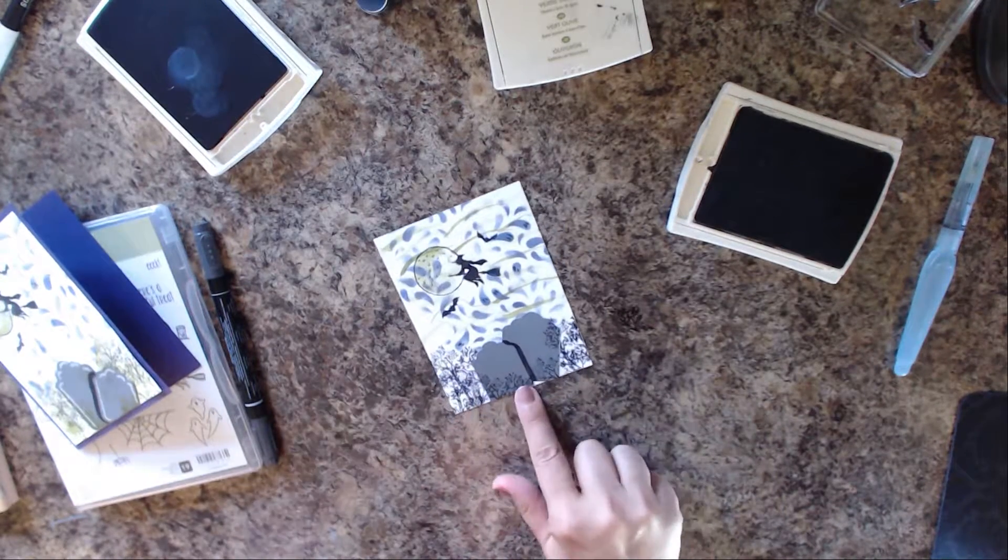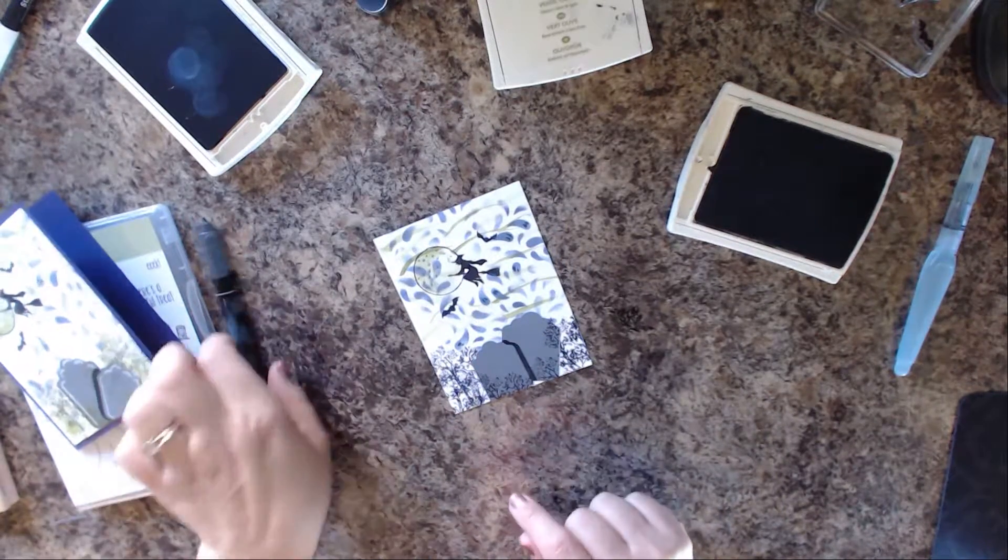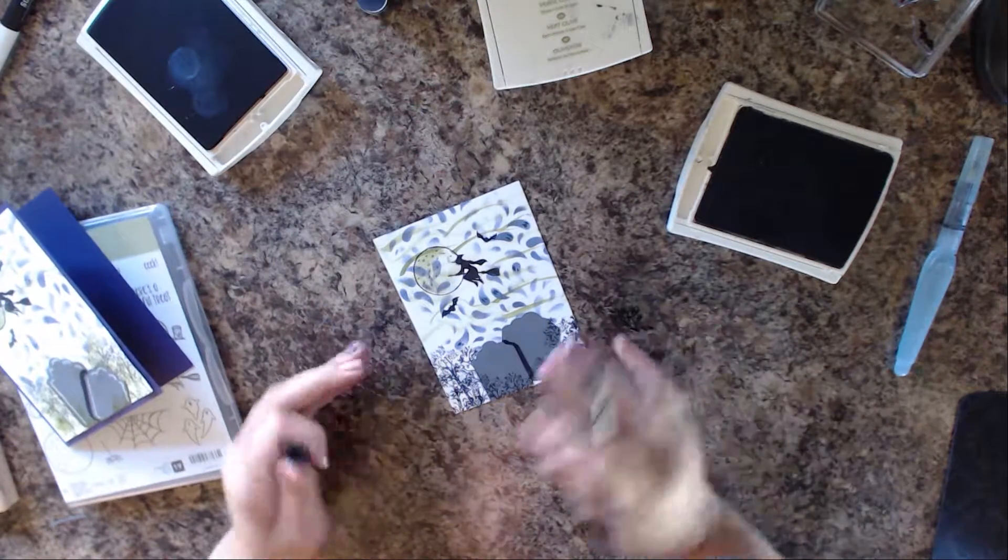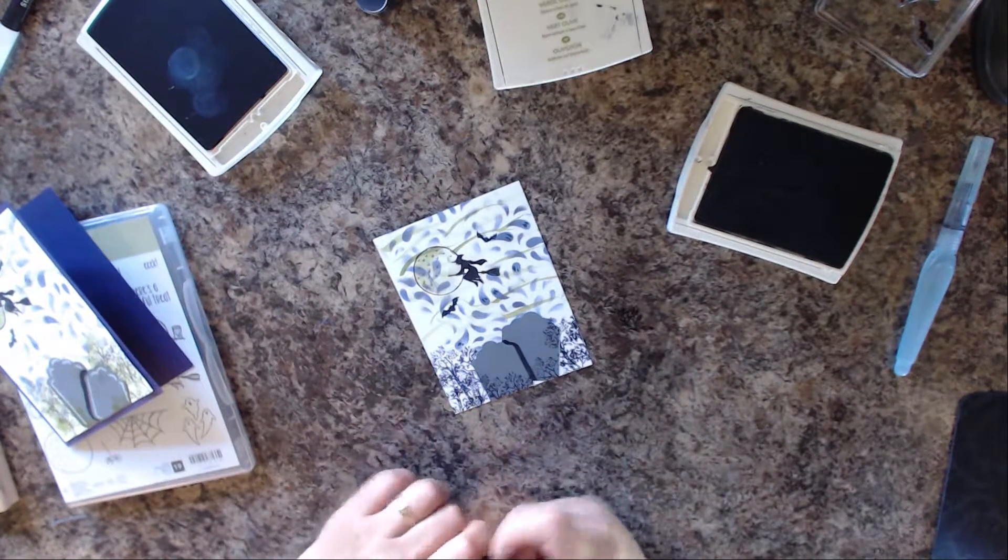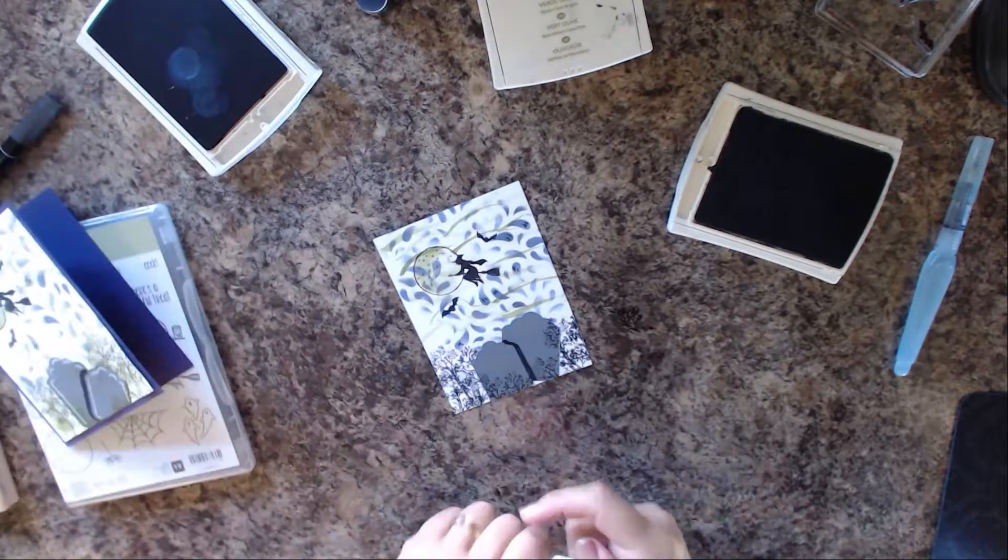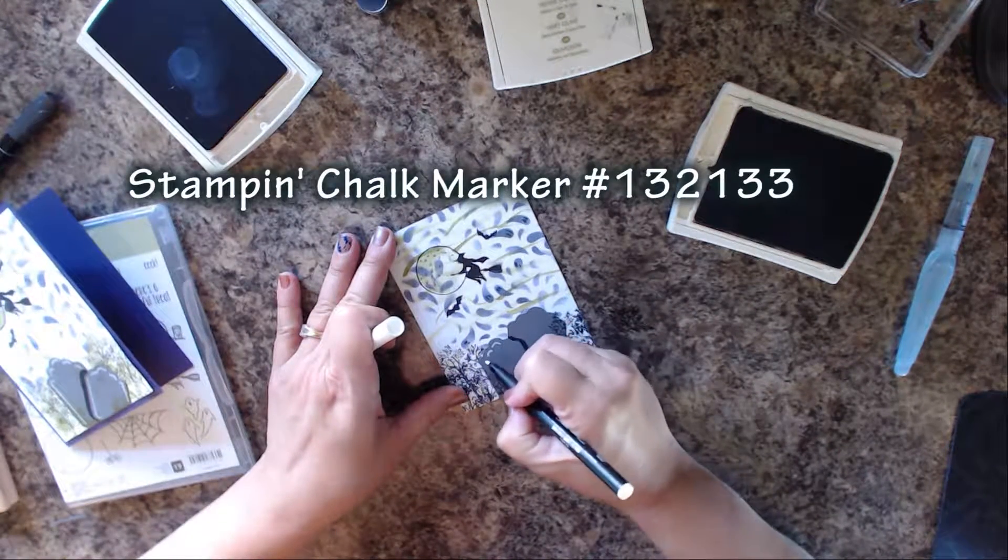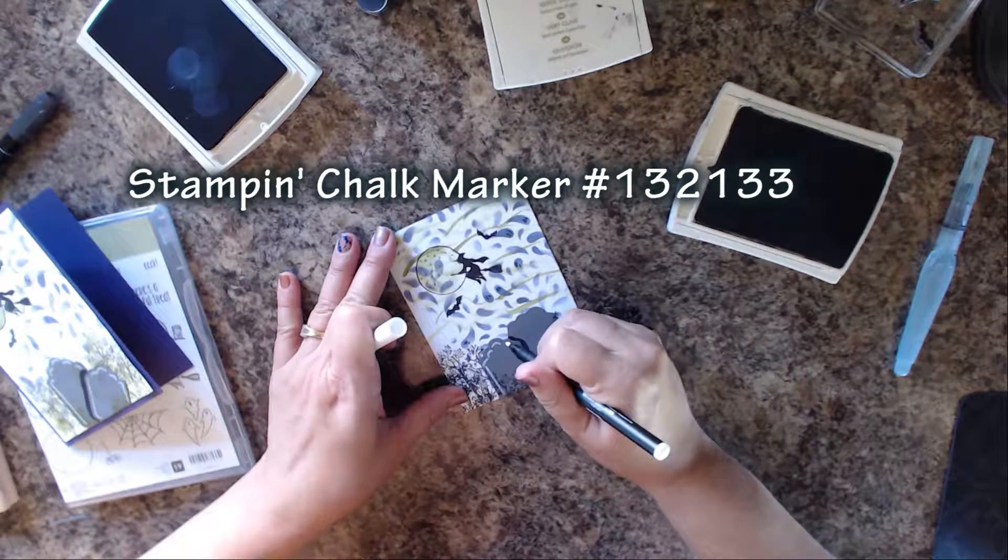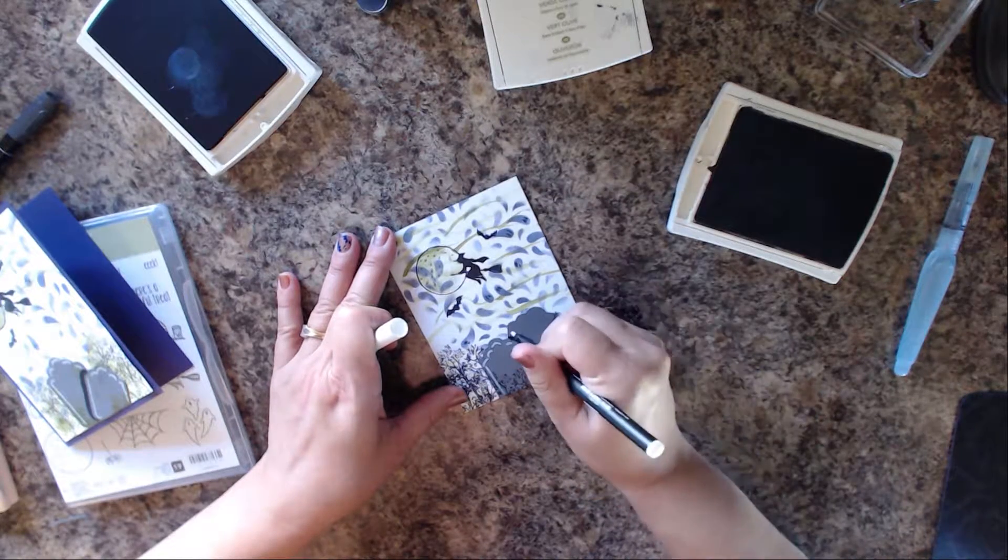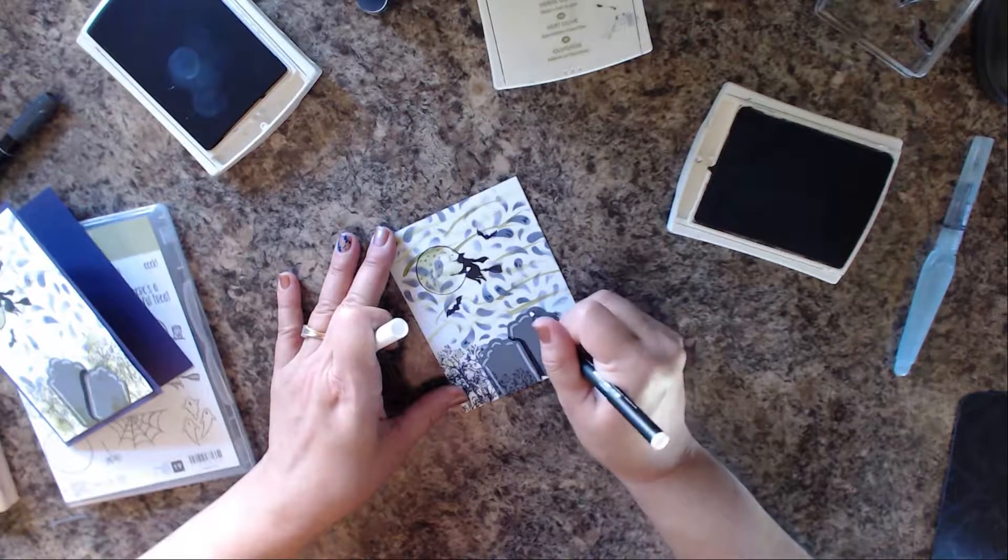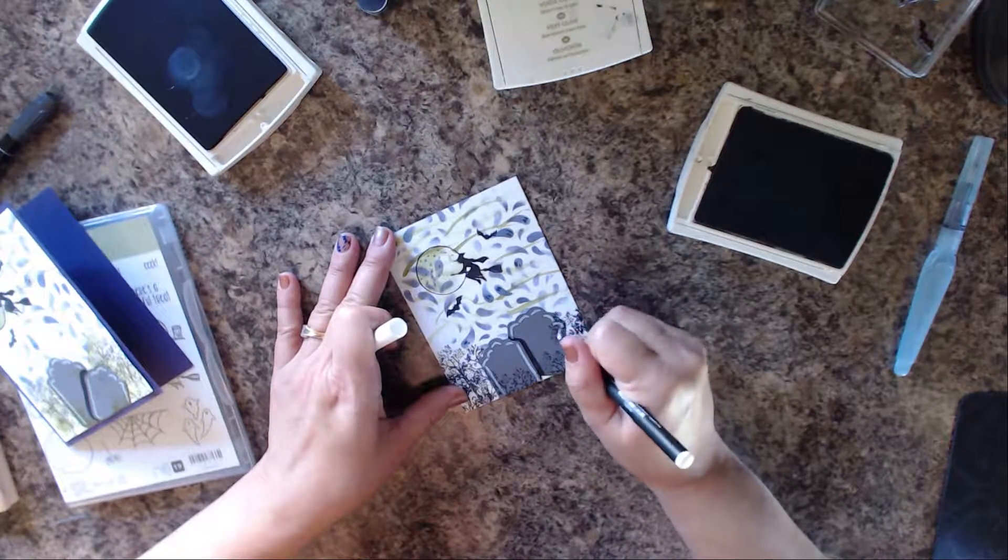Now we've got the tombstones going. I did take a black marker and go along the edge of one of the tombstones to give it a little bit of definition. Then I'm going to take the stamp and chalk marker, and we're going to draw in even more definition just to give it like a fun little creepy look.